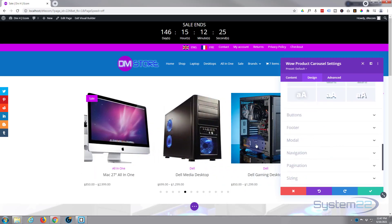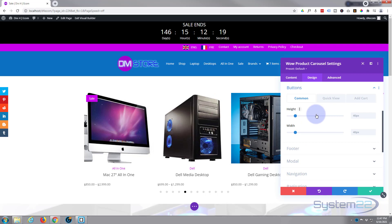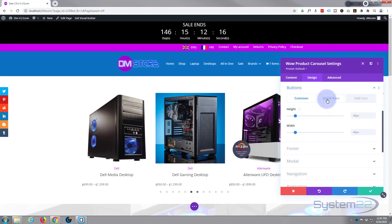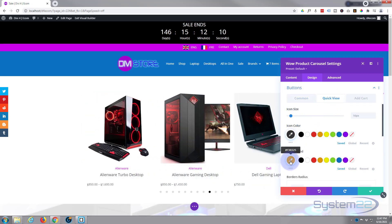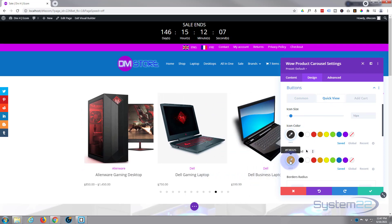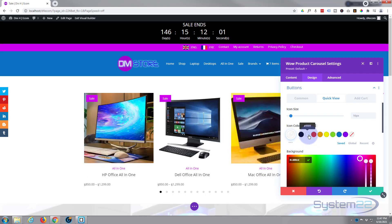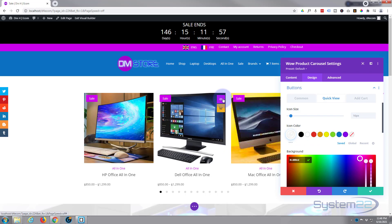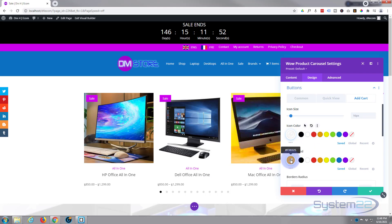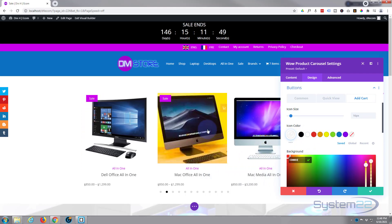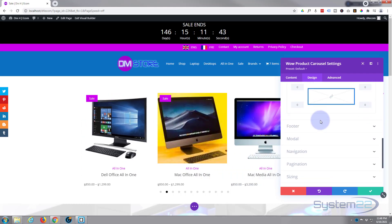The buttons are the quick view and add to cart buttons. For the quick view background I want to use that same pink color — paste the hex code in — and I want the text to be white. Then for the add to cart button I'll also make it white text with the pink background. There we go — fantastic.